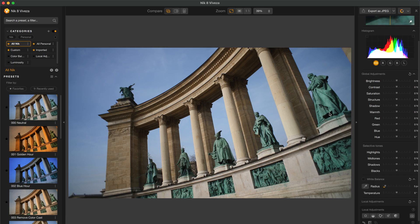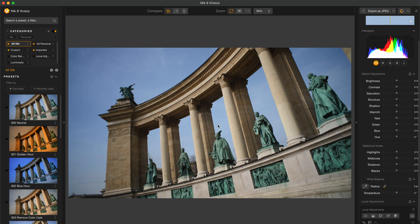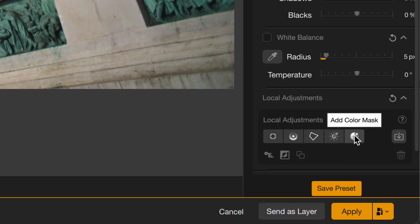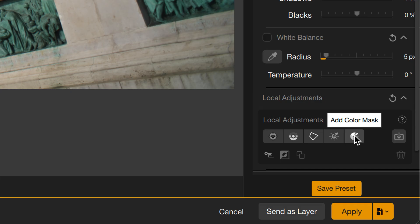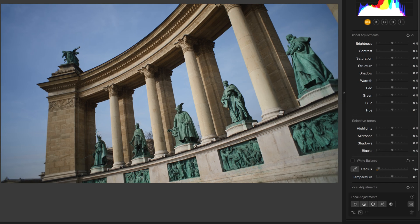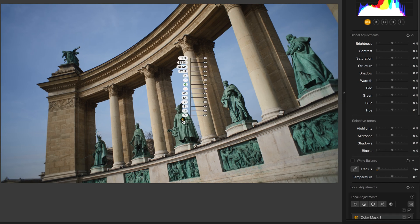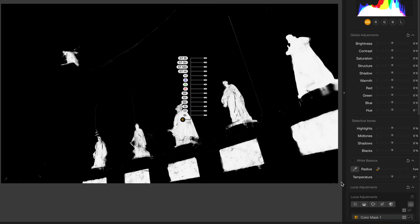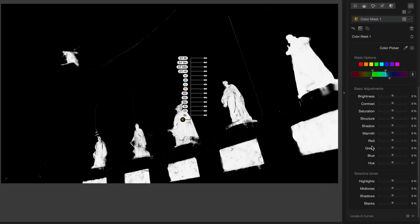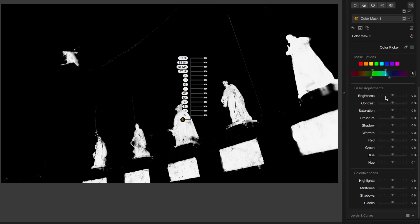Viveza is all about tonal control. So let's say I want to adjust the tones of these statues here. We can see that they're kind of an aqua blue color, and they're pretty close in color to the blue sky behind them. Here's the new Color Mask tool, so I'll select that, and then click on one of the statues. If I reveal the mask, we'll see what it selected, and it's done a pretty good job of selecting those statues there.